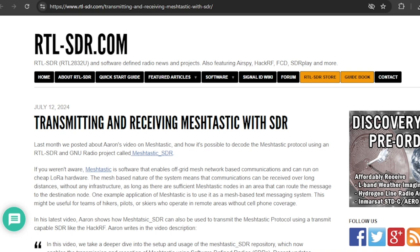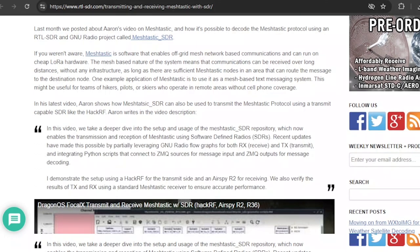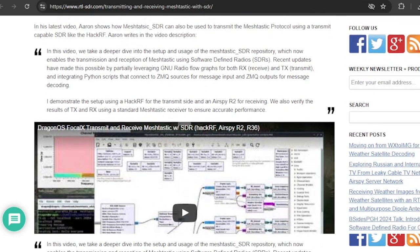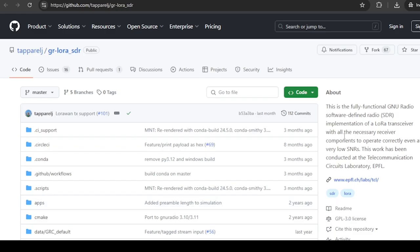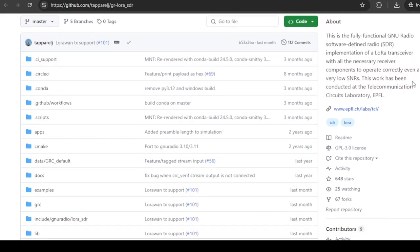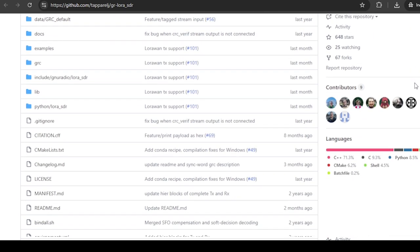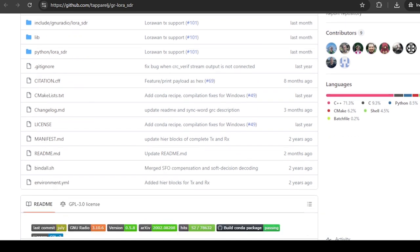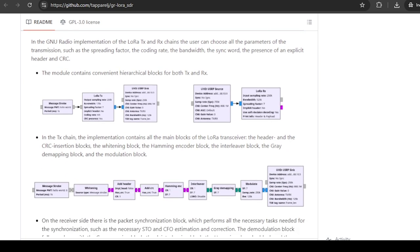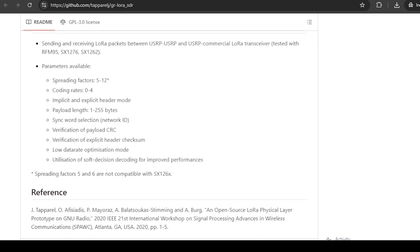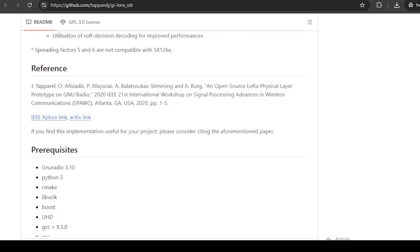Semxcutter posted a video on YouTube explaining the process of installing and demonstrating Meshtastic SDR. Meshtastic SDR is able to transmit and receive messages to and from other Meshtastic nodes. It is based on the GR LoRa SDR, which aims at a transceiver stack capable of full RX and TX on a LoRa network. Meshtastic SDR has a dependency on GNU Radio and its associated plug-ins.